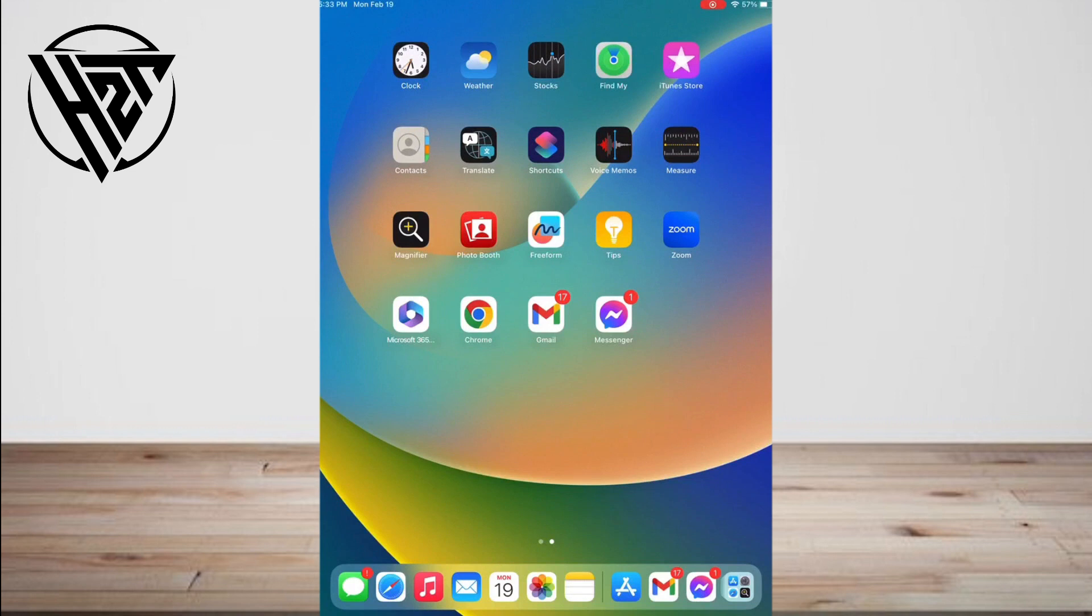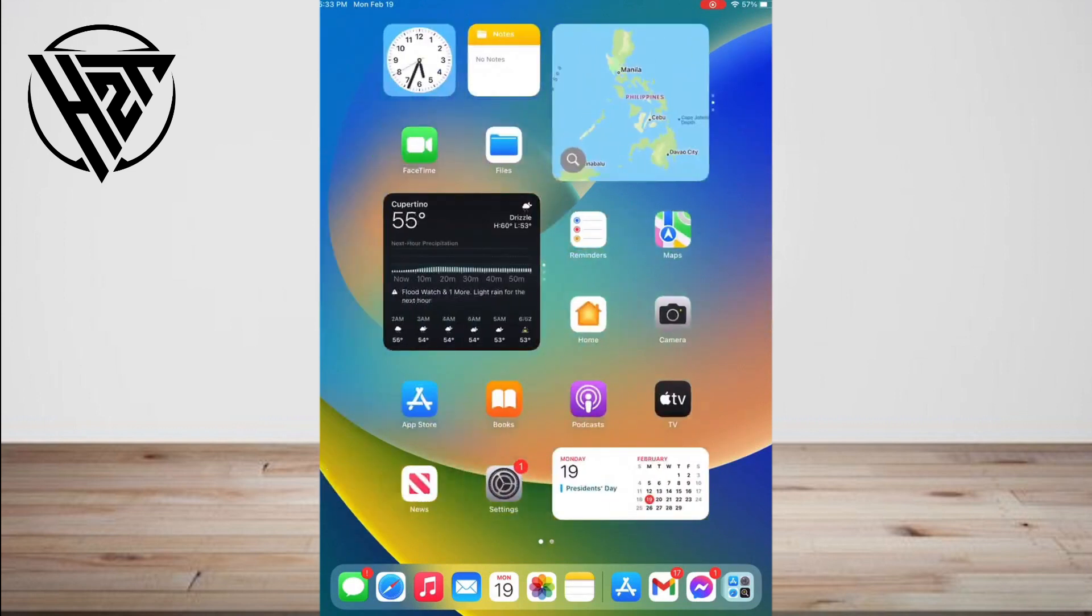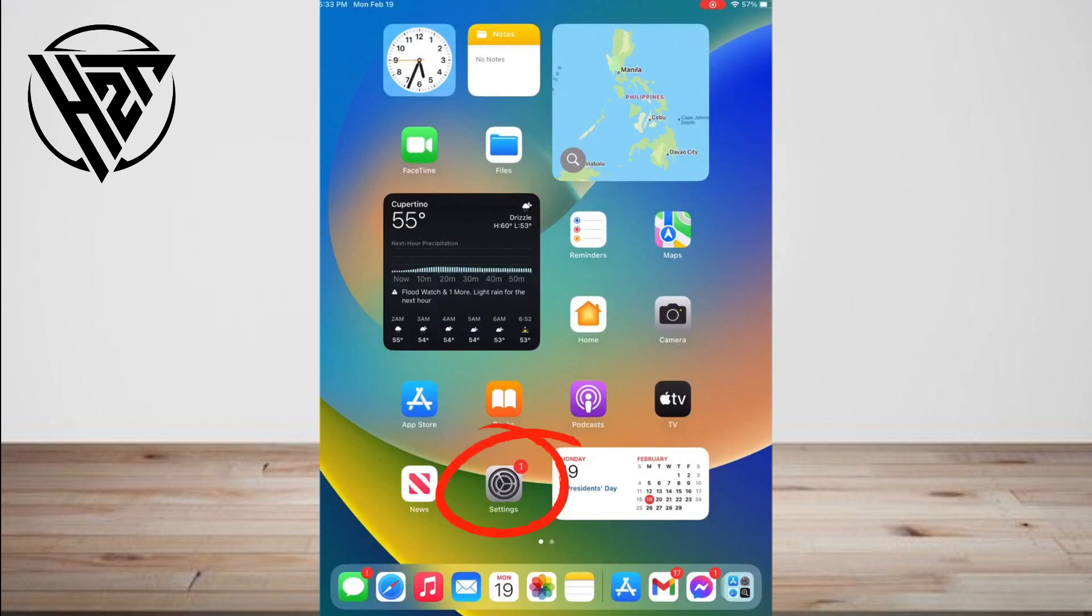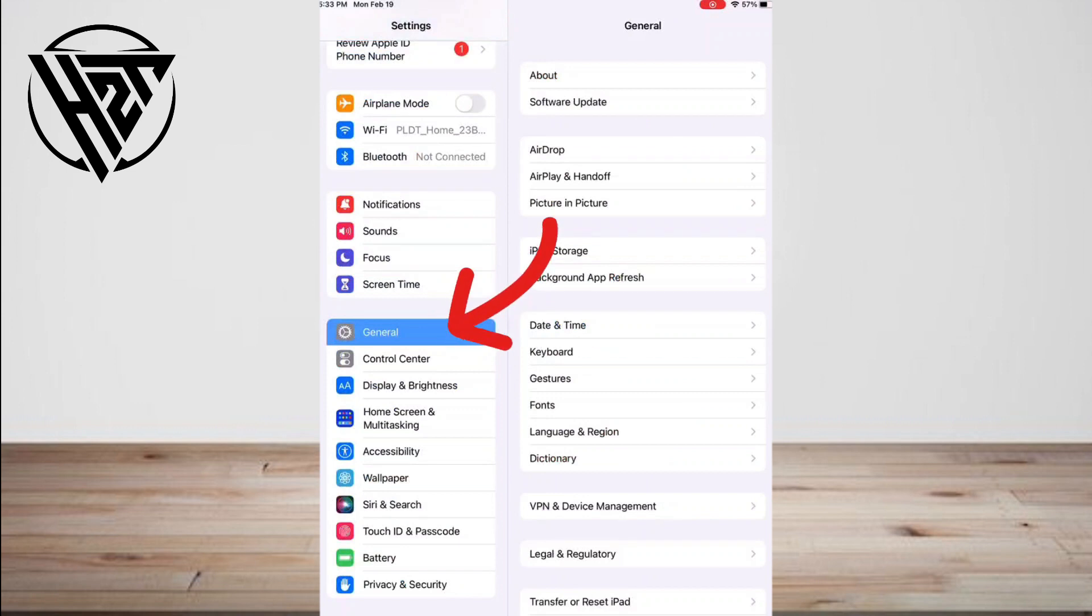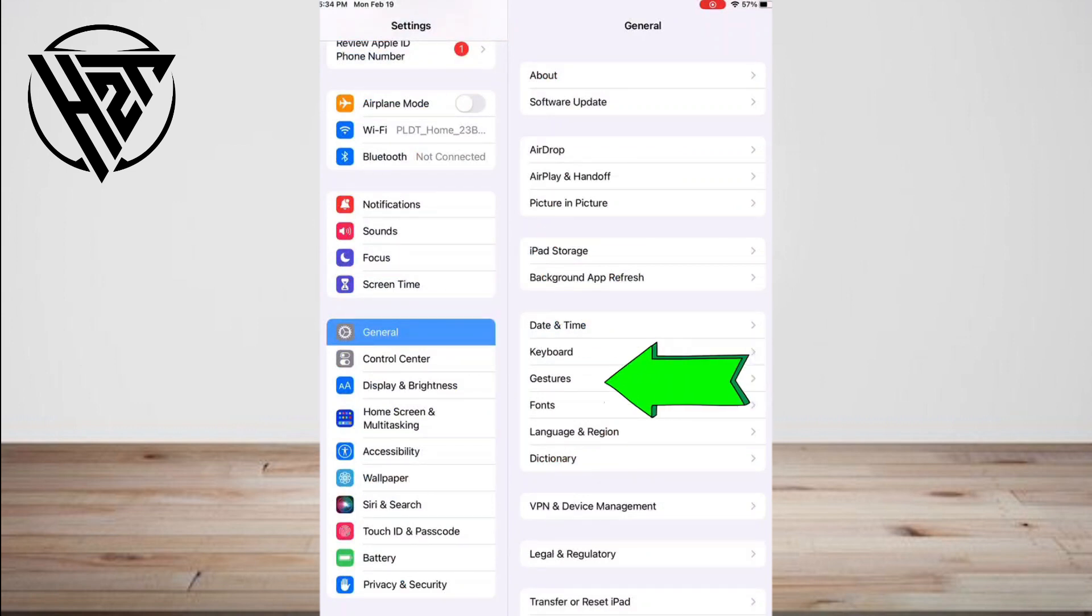Gestures should be on by default if you're running the right version of iOS. You can navigate to Settings, General, and you'll find an item named Gestures.